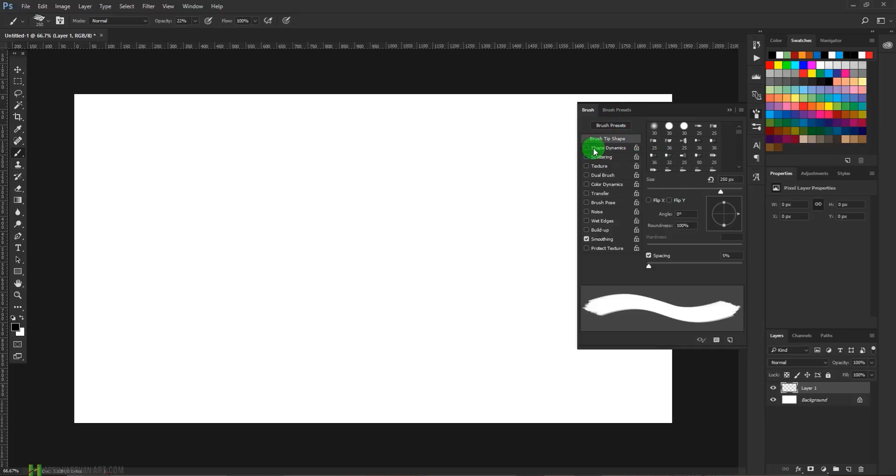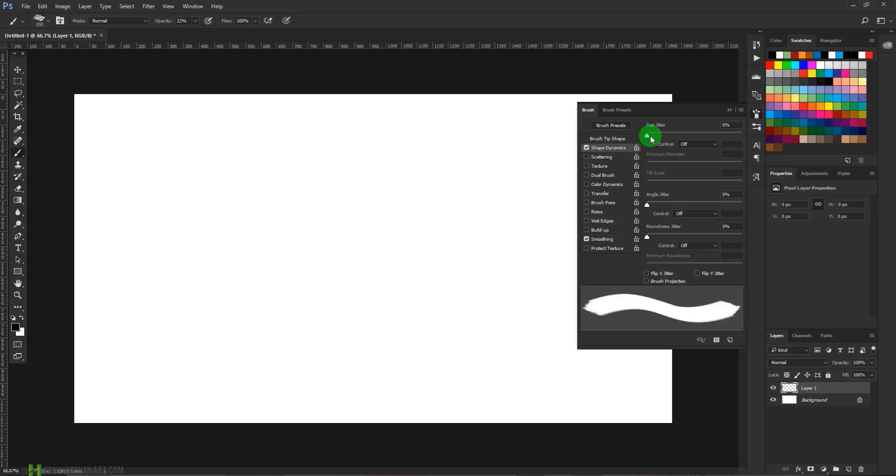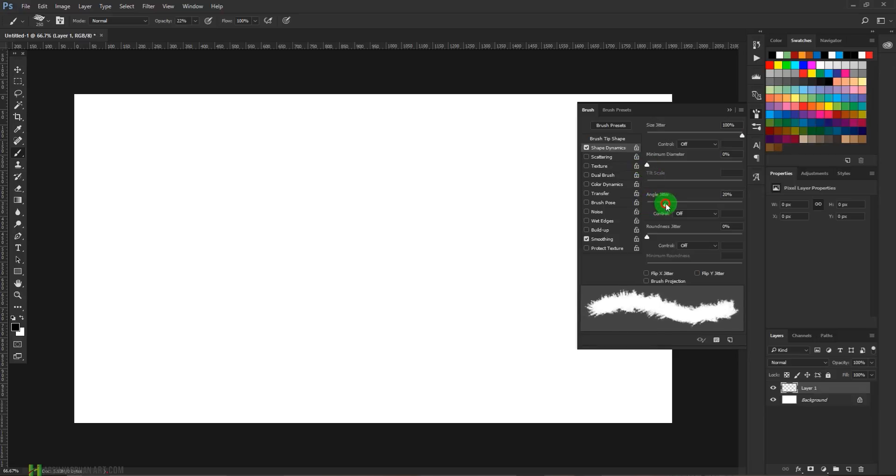Click over here and set the size jitter to 100 percent and angle. Here we can see the preview.